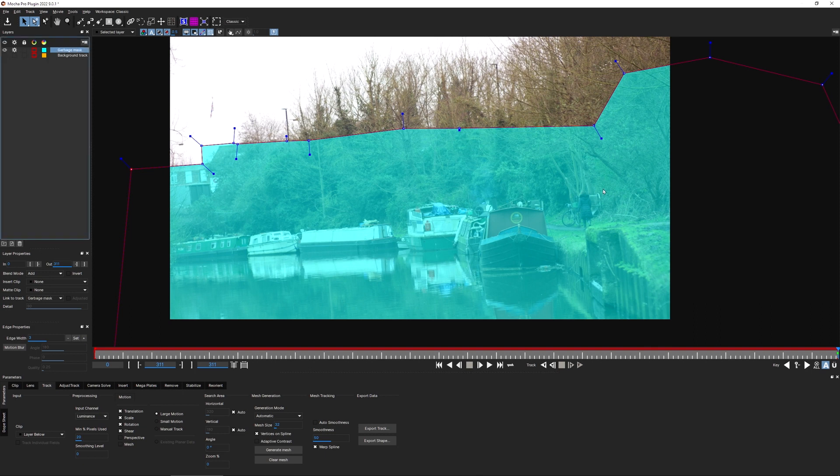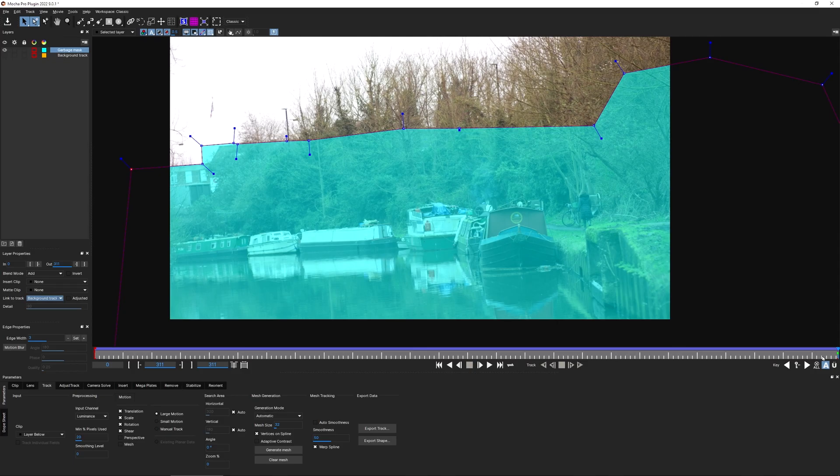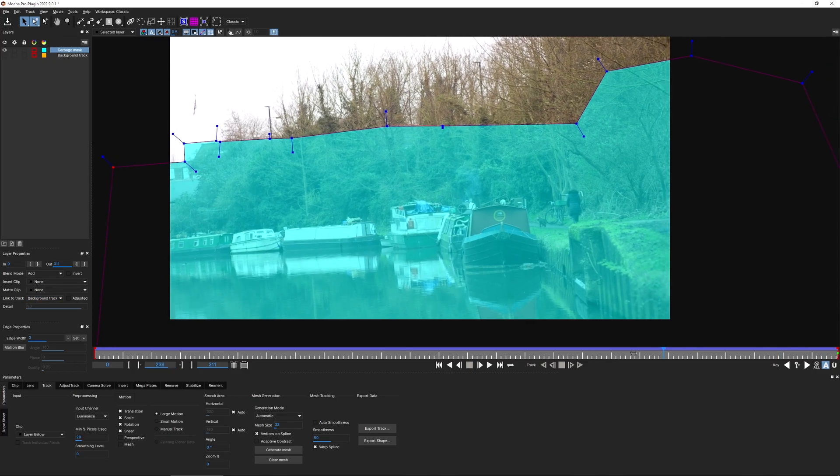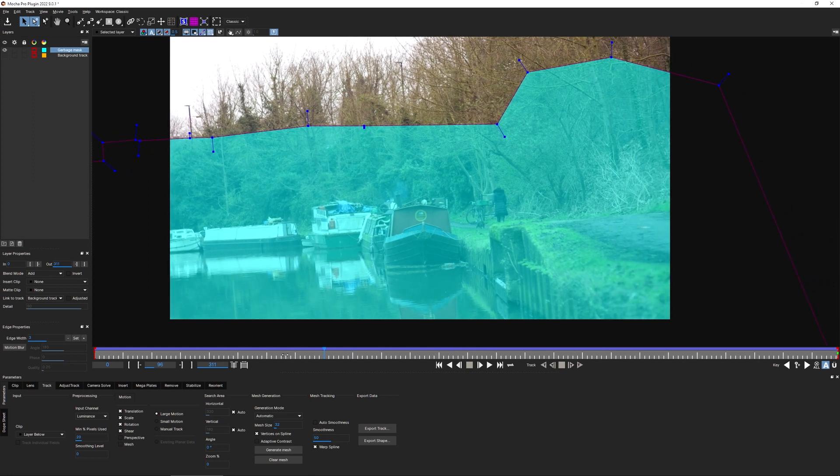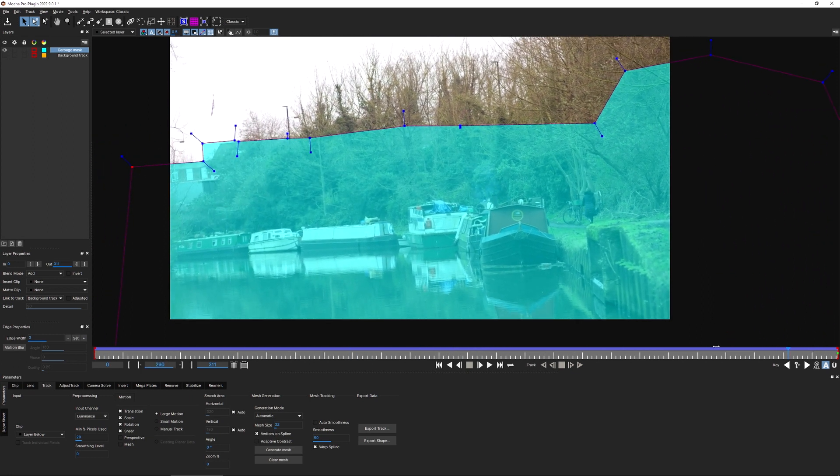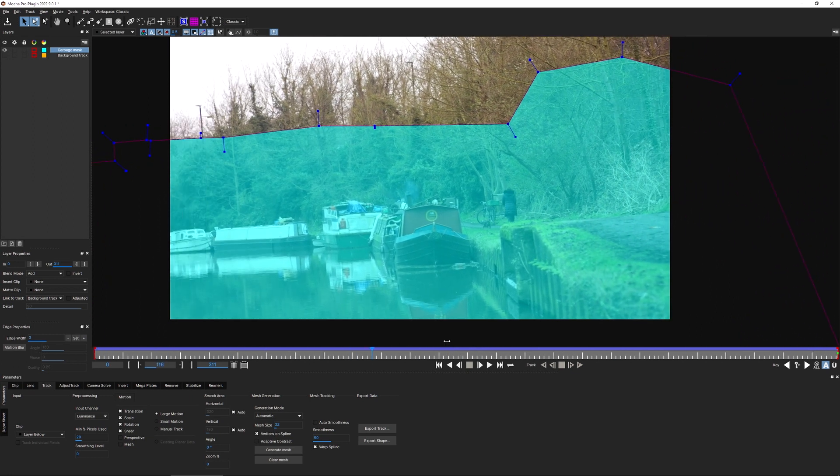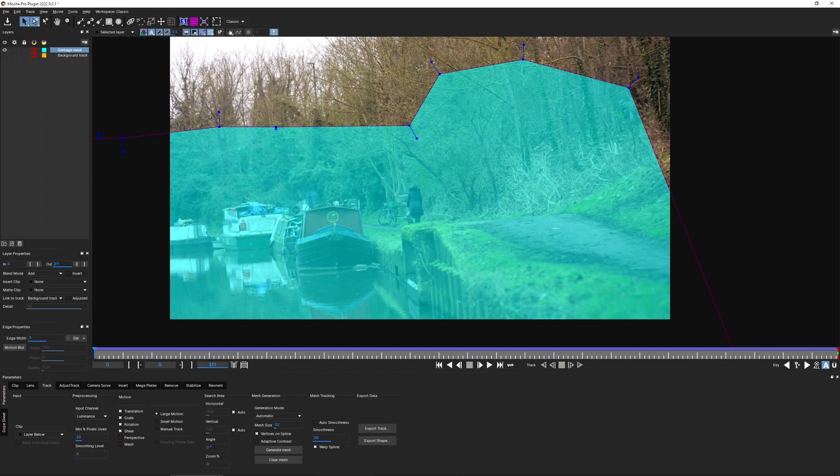Great. Well, I could come in and try to retract this again. But what's the point? We've already got a good background track. So let's just link our garbage mask to the background track that we've already created. And let's scrub that through. That should be pretty good.